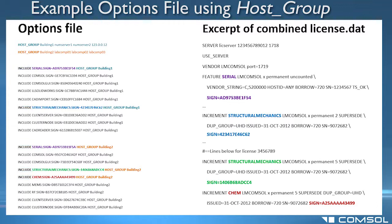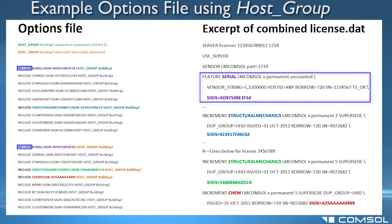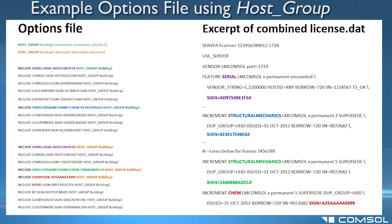So in this example, both building 1 and building 2 groups are allowed to use the feature serial sign equals AD9753BE1F54, which is version X of the COMSOL license.